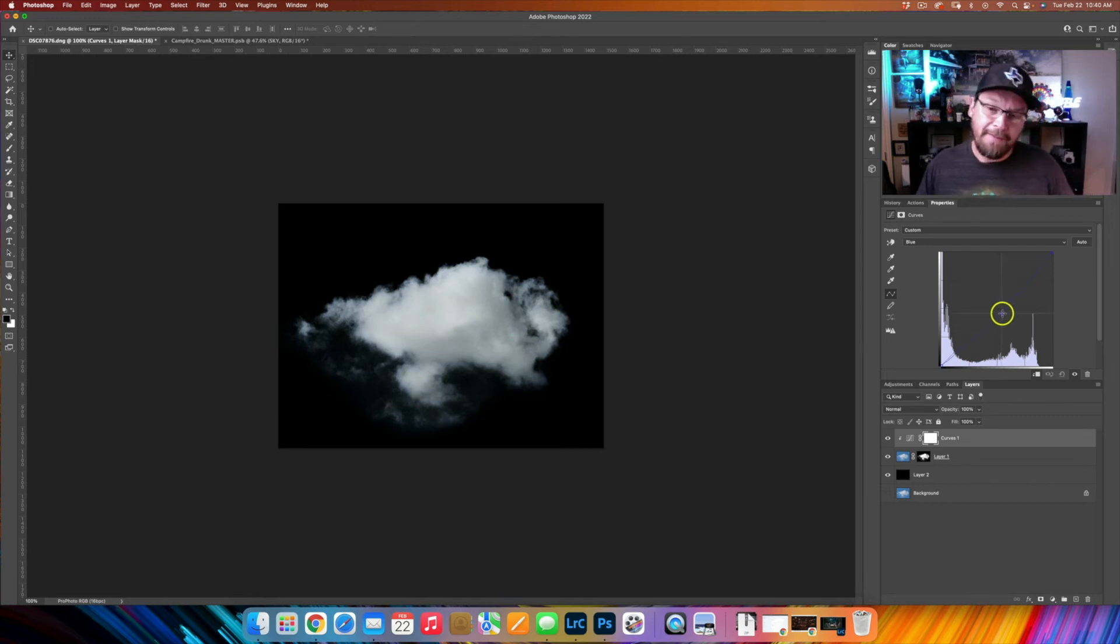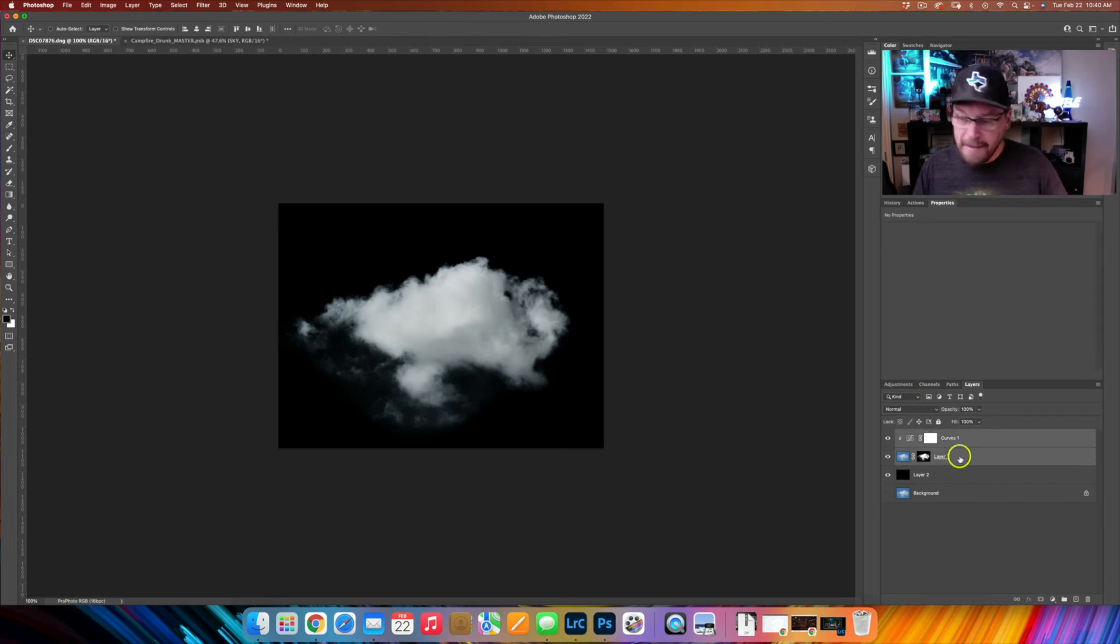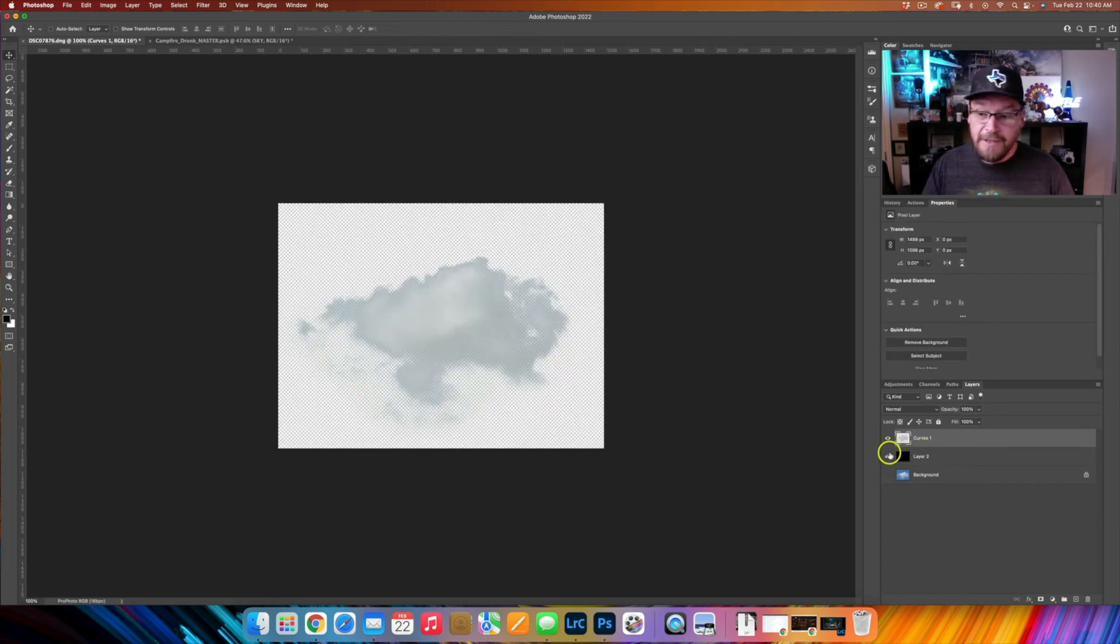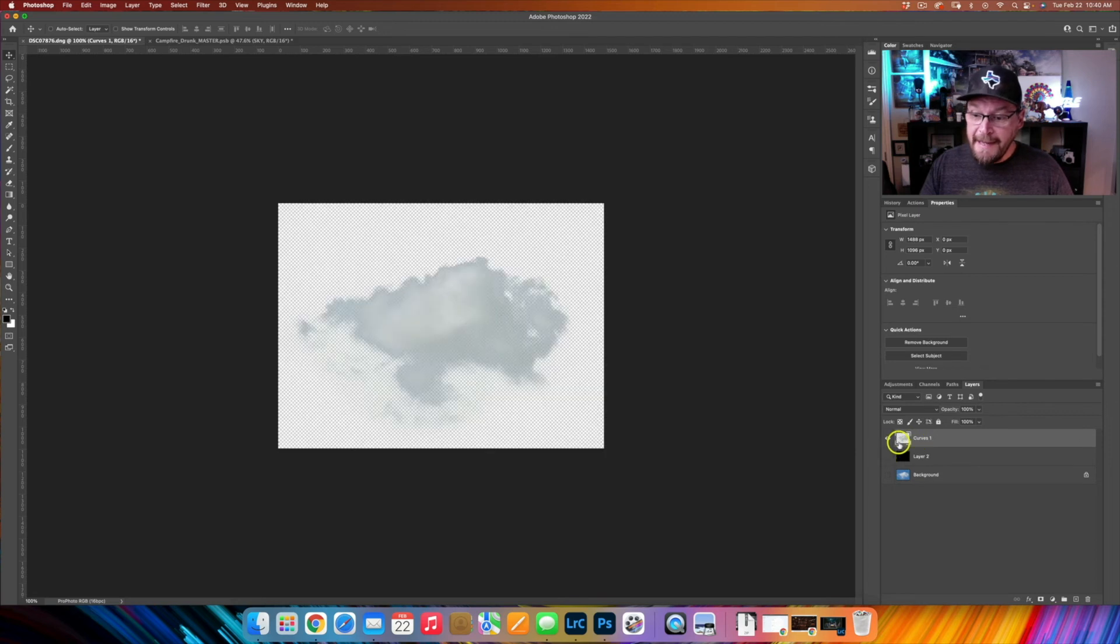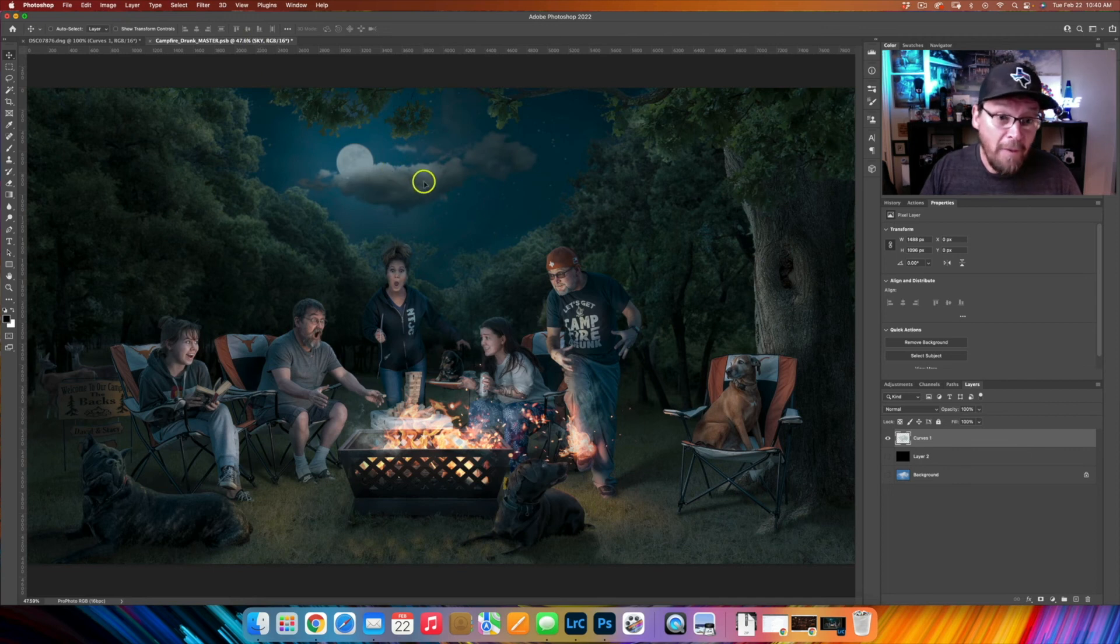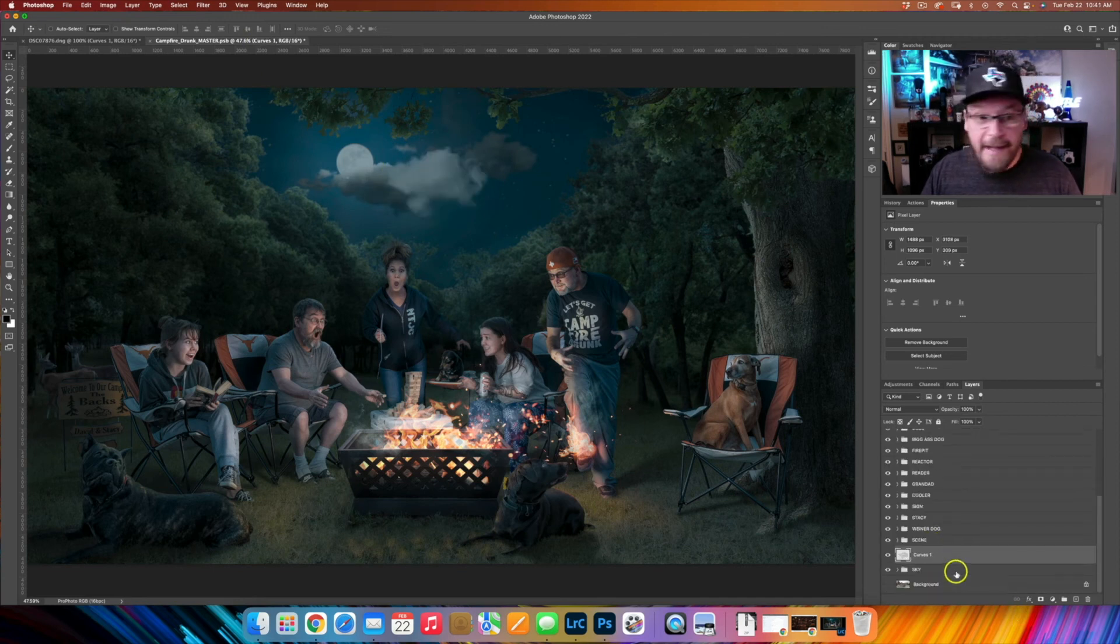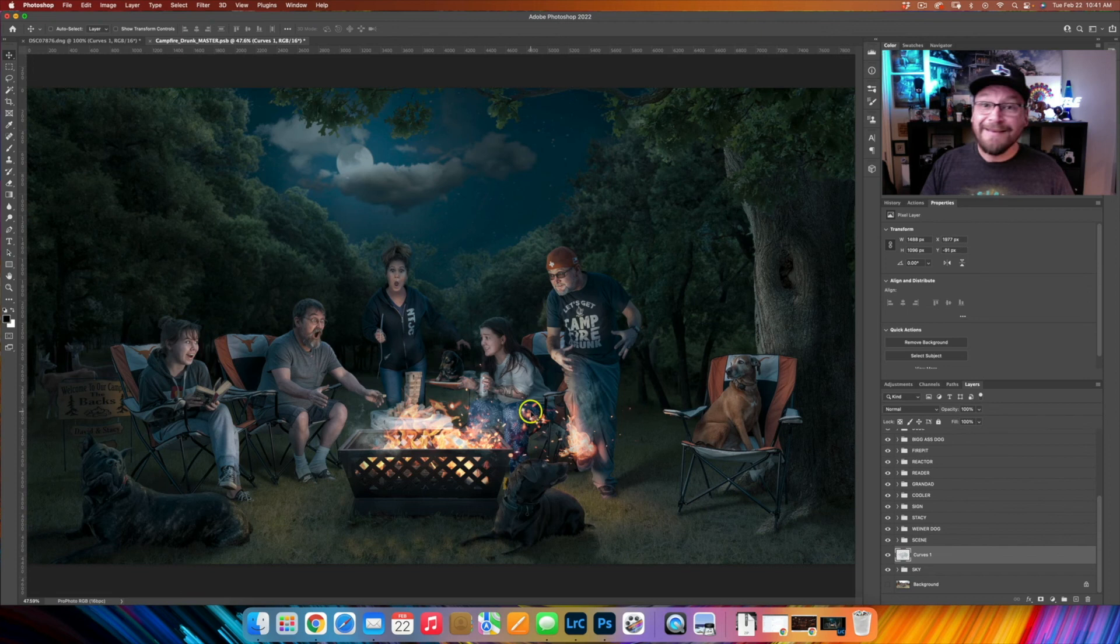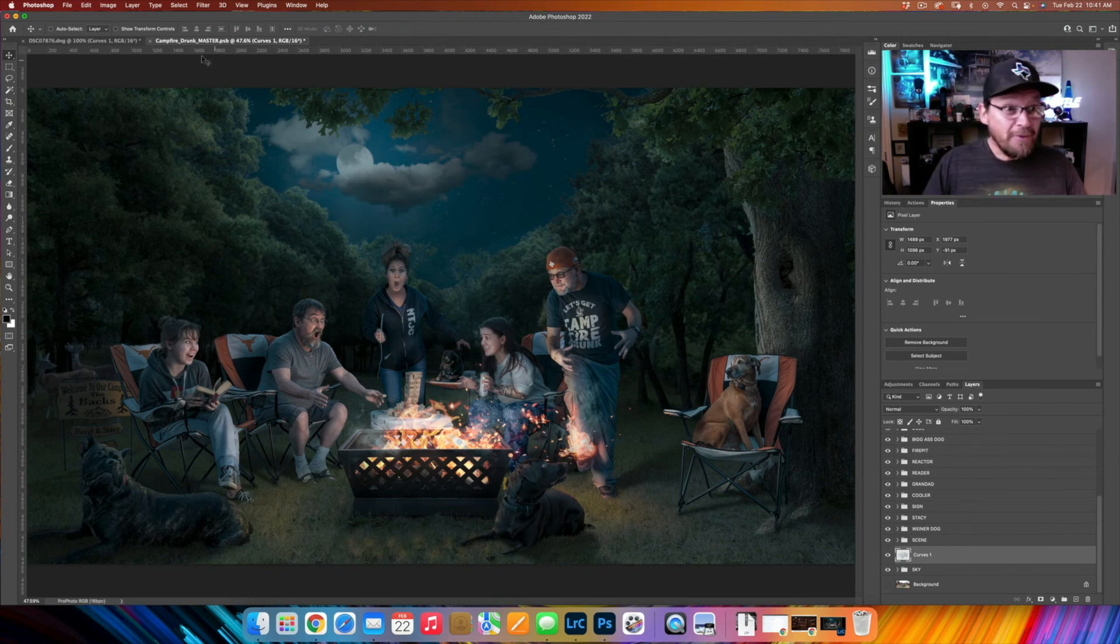Right there you have a nice cloud. I'm just going to command or control E to merge those and now we have a nice PNG cloud that we can take and drop anywhere in any scene that we want. So let's say that's not enough clouds in this scene, I'm going to bring in a new cloud here and just bring that right up there. Done. That's super easy.